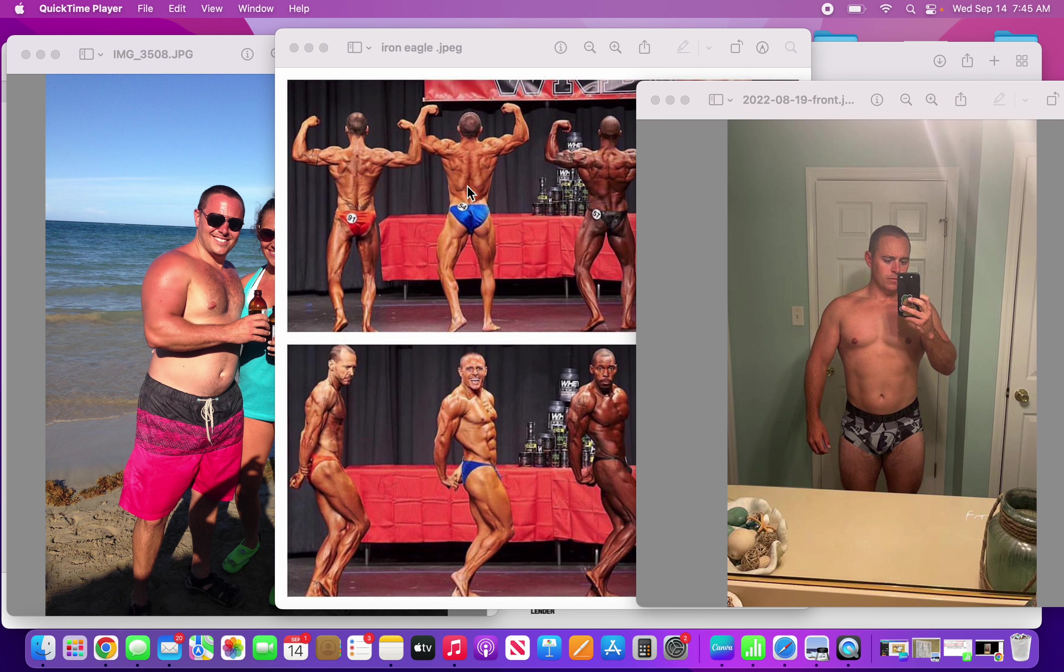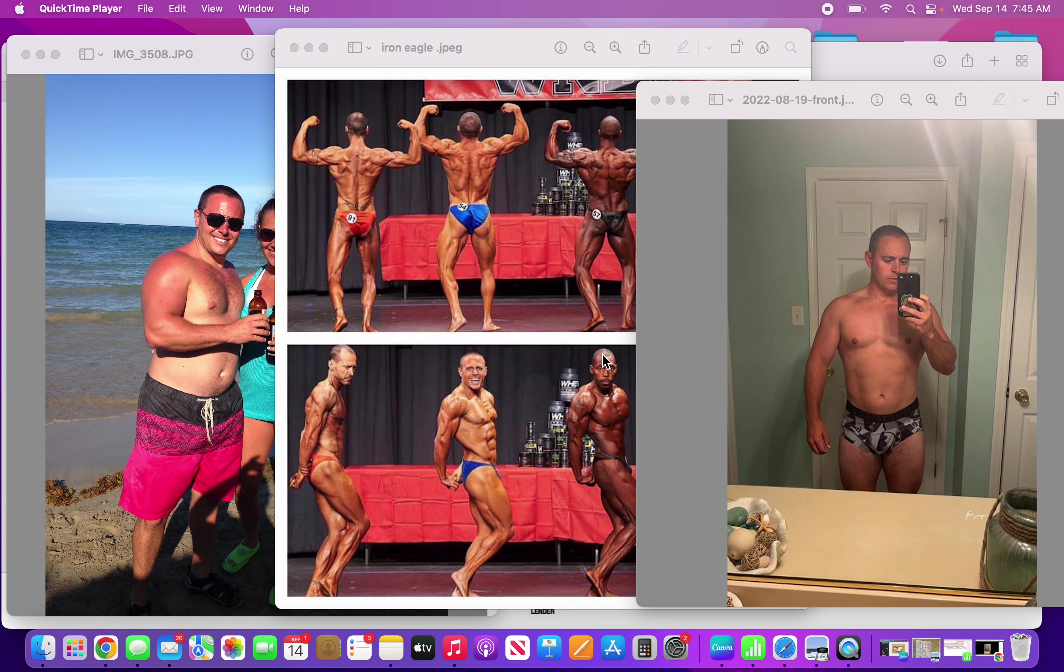This picture in the middle, I believe that was 2016, I was on stage at the Iron Eagle natural bodybuilding show. At that point in my life, that's the best shape I've ever been in, the best show shape as well, and I was 155 or 156 pounds.